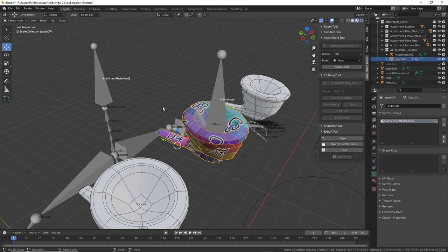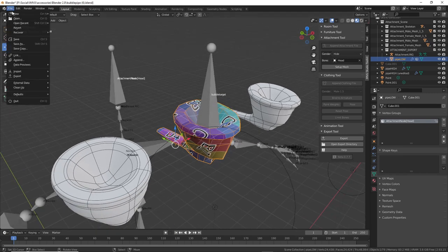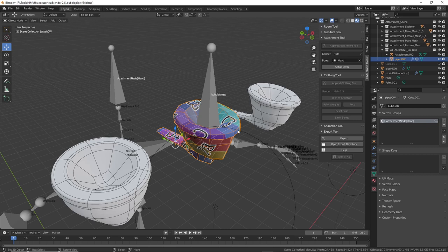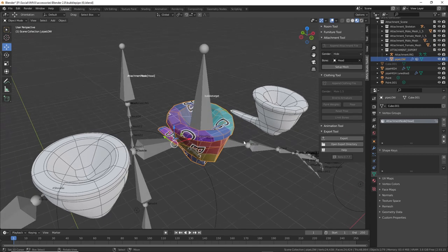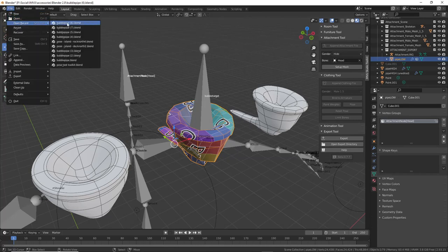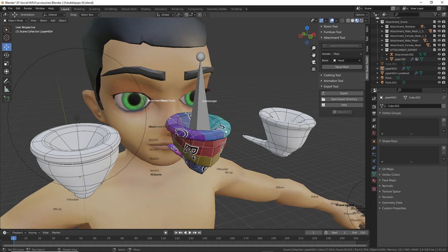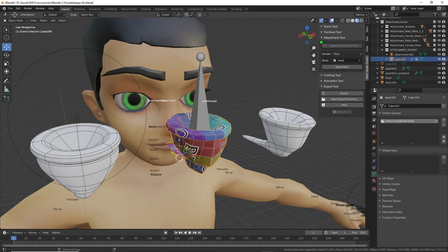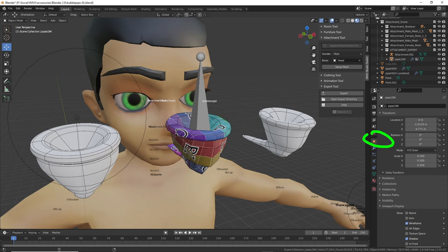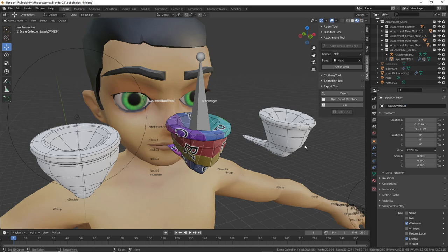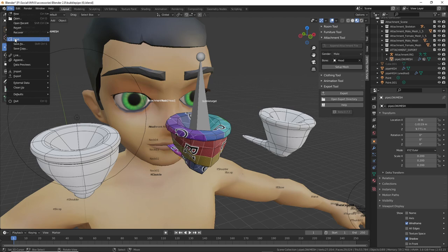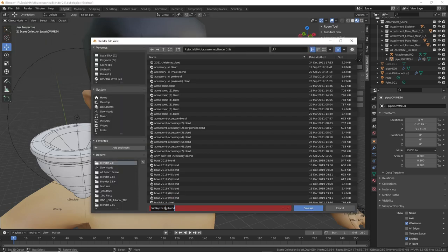So with all of that explained, what we need to do before anything is — let's just reopen the file to get back to the original. In your accessory project, using the attachment tool with a proper accessory set up, you want to select the mesh, go to object data, and just make sure you've given the mesh a name to make it easier to identify in the next step. Then save a copy.